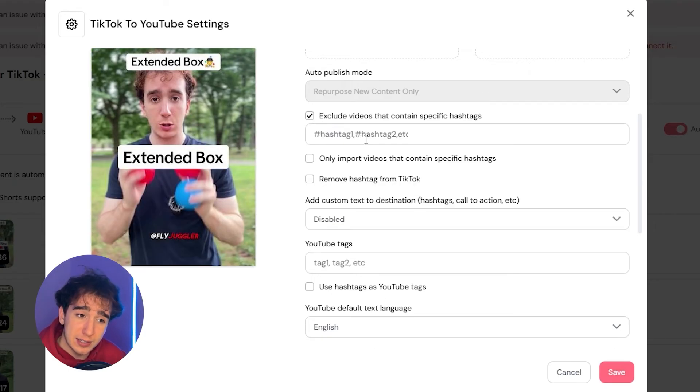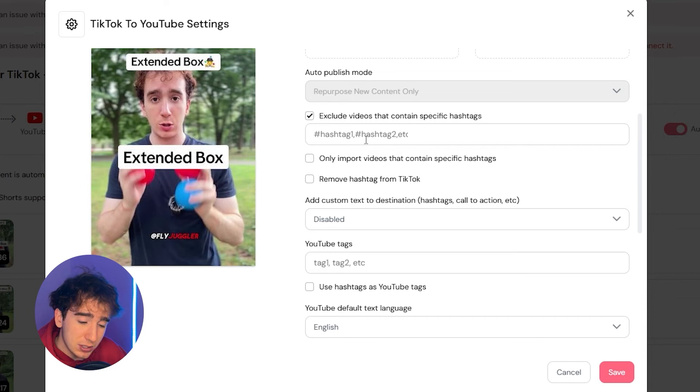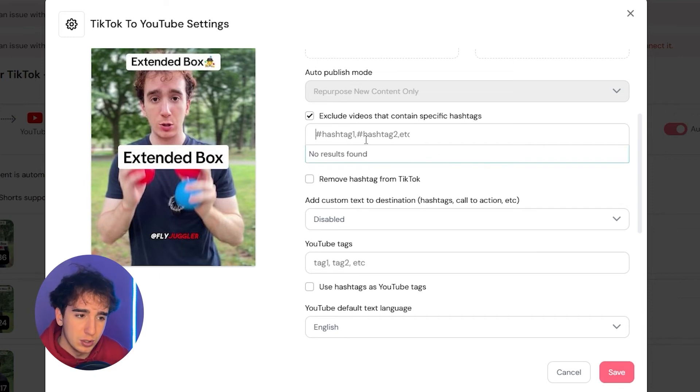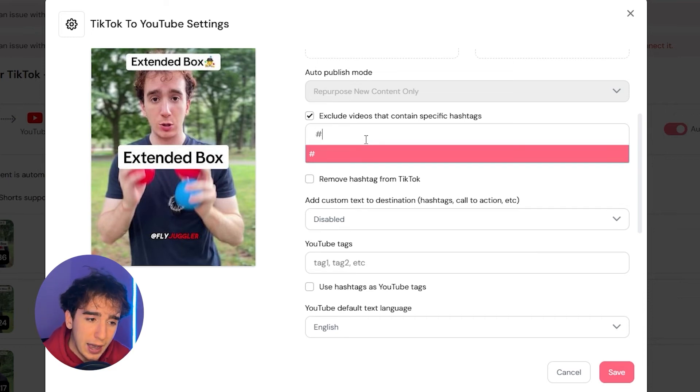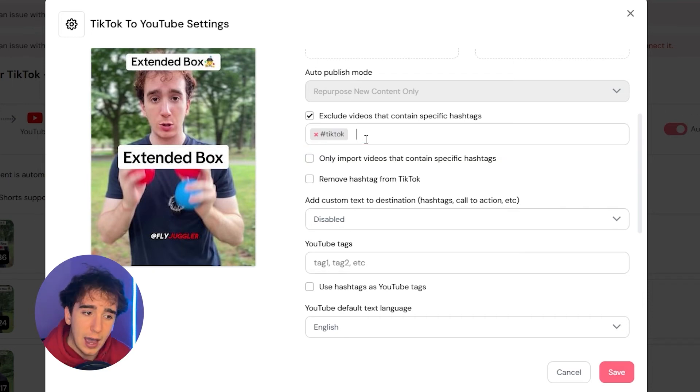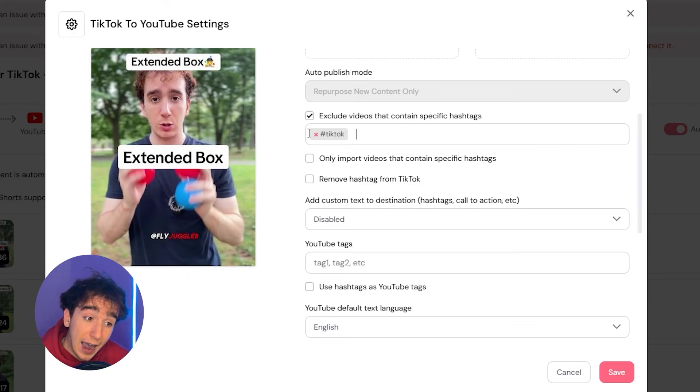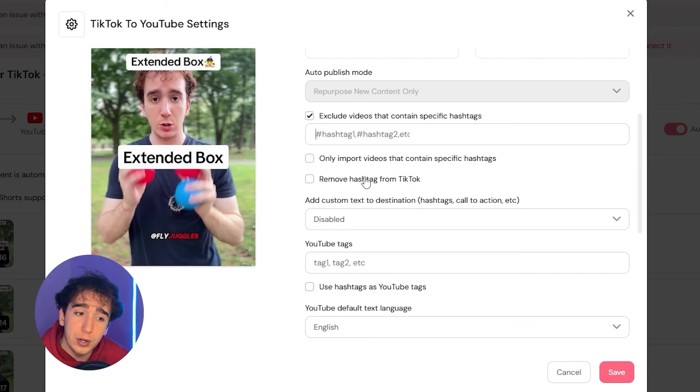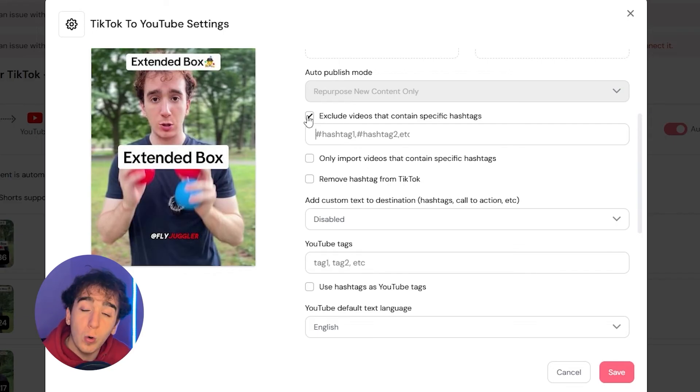you could exclude videos that contain a certain hashtag. So let's say you posted a video on TikTok, but you didn't want it to get re-uploaded to YouTube. You could exclude the hashtag TikTok. And that way, if you posted a TikTok and had the hashtag hashtag TikTok on that post, it wouldn't repost that video to YouTube.